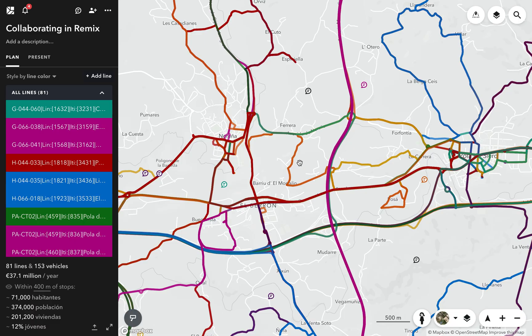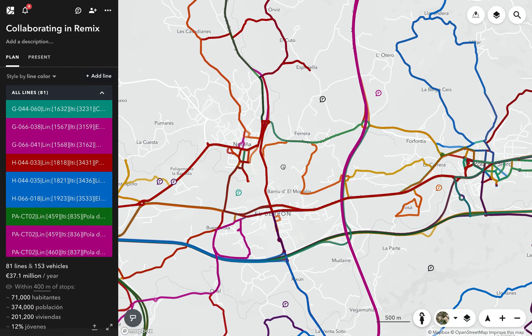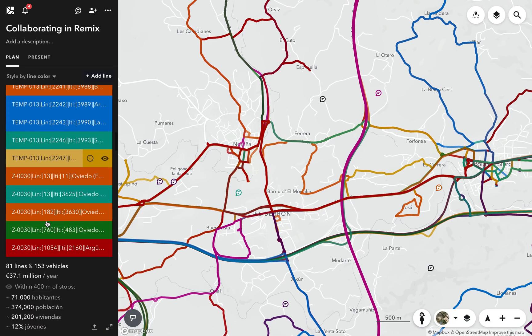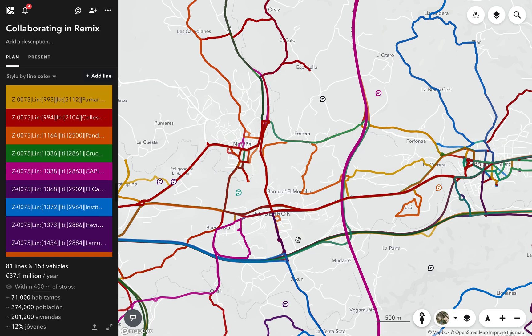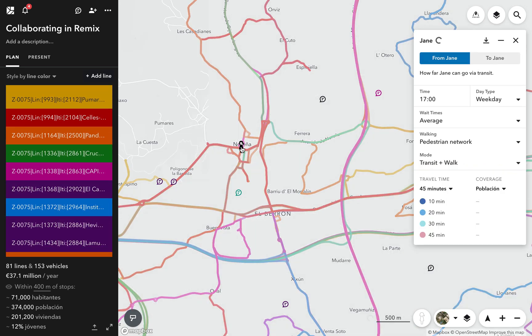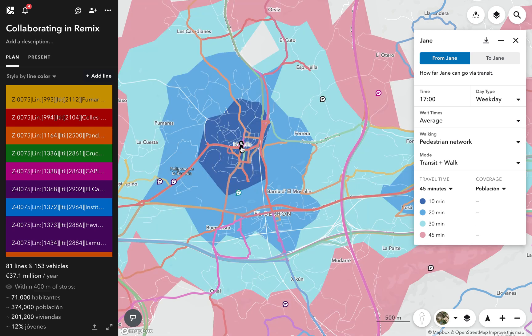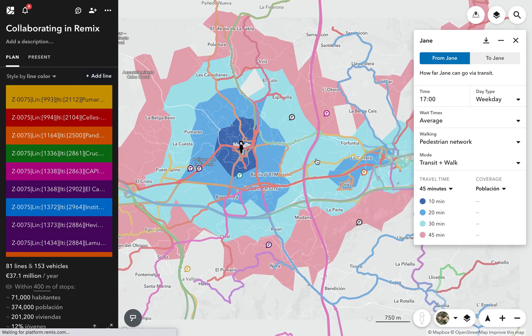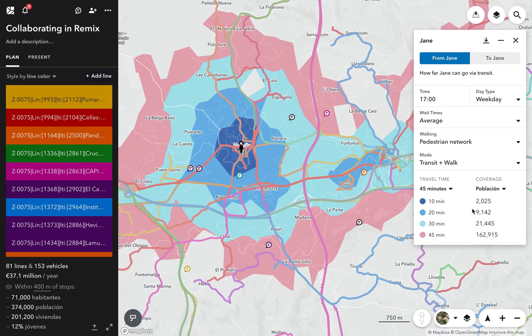Remix works everywhere in the world. This is rural Spain. We can analyse this network by placing Jane on the map and seeing how far a rider can travel in 10, 20, 30, or 45 minutes.